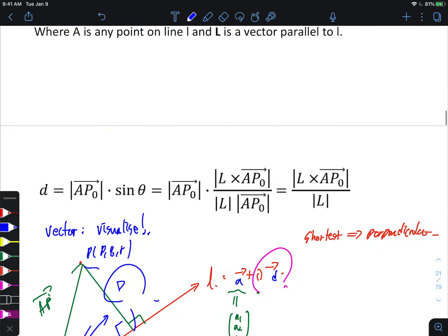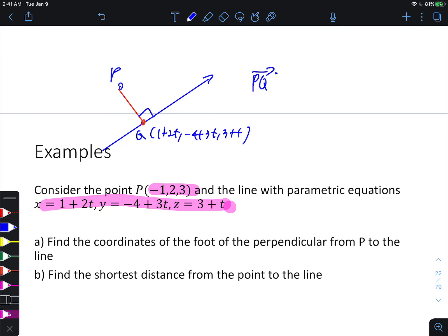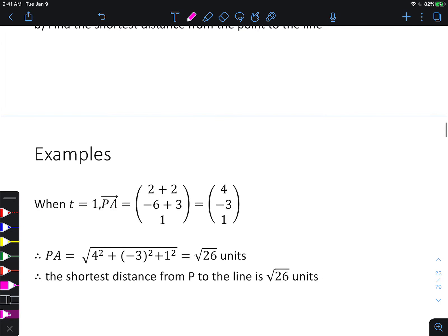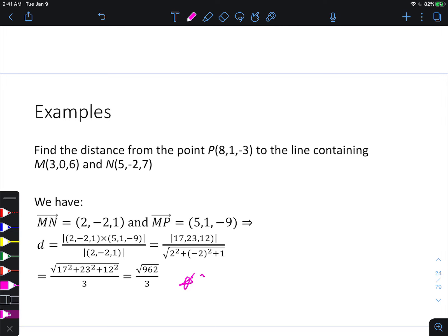An alternative method: put the unknown foot of perpendicular into parametric form on the line, form the vector from that point to the external point in terms of t, then dot product with the direction vector (the coefficient of the parameter) set equal to zero — giving t, then the foot, then the distance. But using the cross-product formula is more efficient. Make sure you can work with the shortest distance formula for point-to-line.